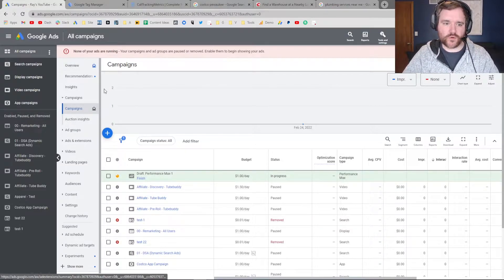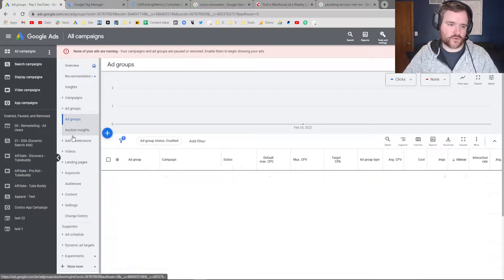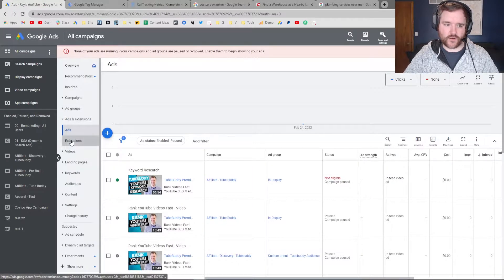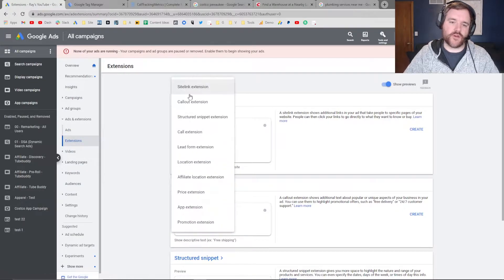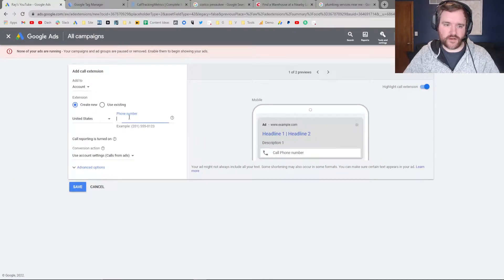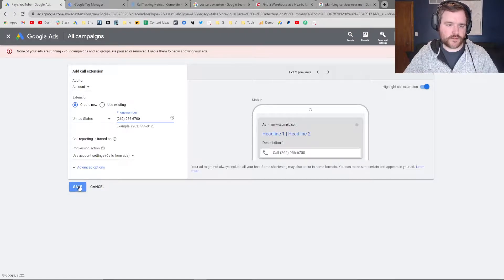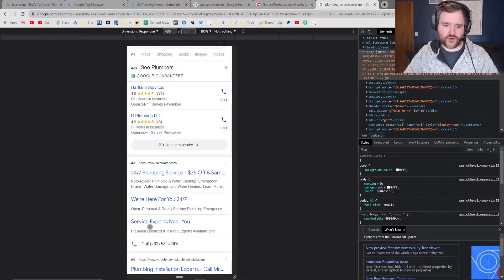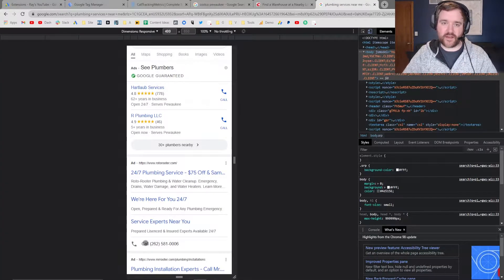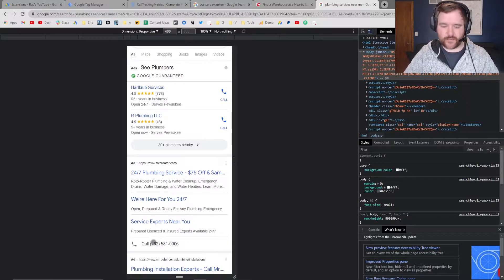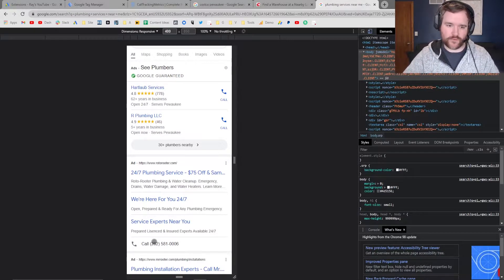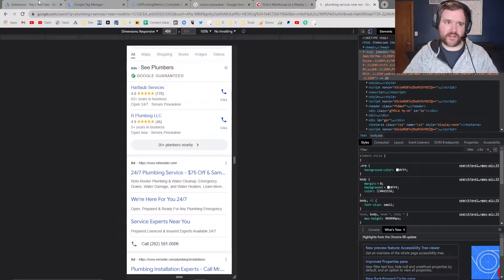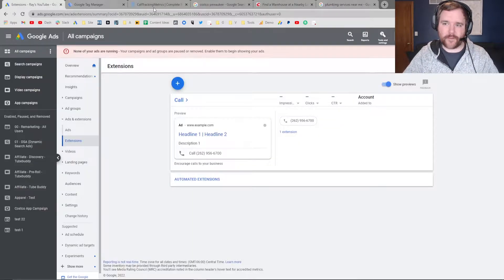Head over to the Google Ads platform, go to Ads and Extensions, and then go to the Extensions tab. Ensure that you create a call extension, put in your phone number that you would like to use, and save that. Once that piece is done, your ads are now eligible to have a call extension serving. Now if someone clicks on that option, it'll dial your phone number, but the phone number on your website is not going to dynamically change.